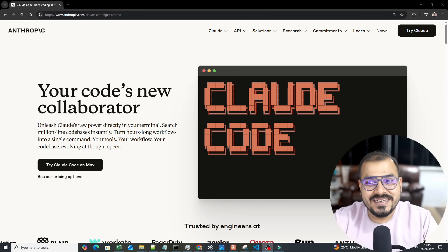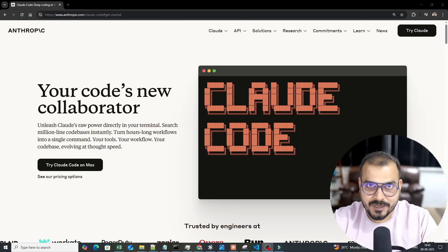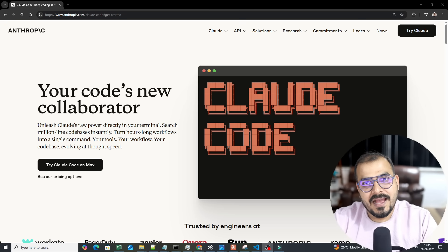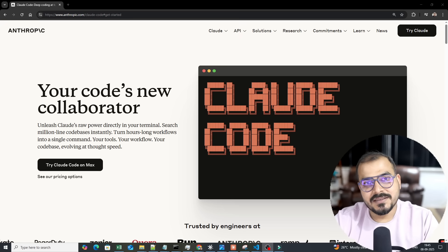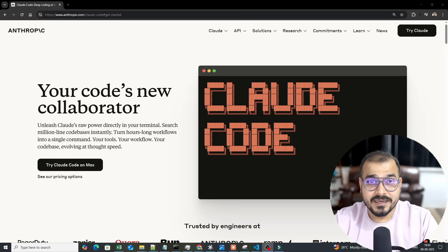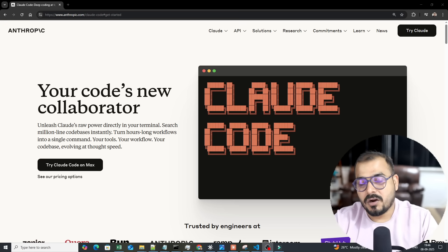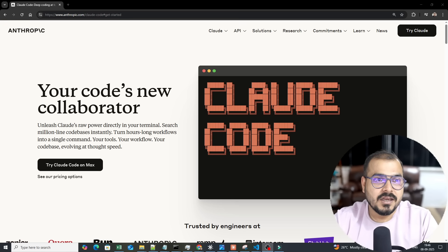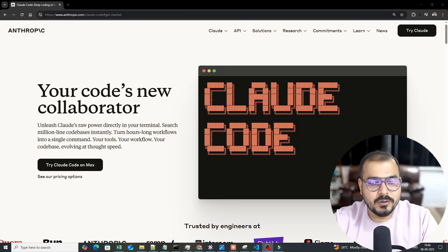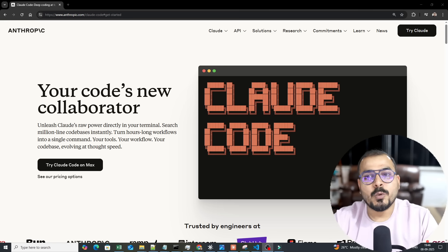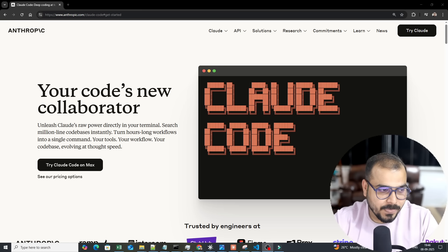Developers specifically use this to improve productivity. I'll also make a detailed comparison between Claude Code and GitHub Copilot, since many people have questions about that. But in this video we'll do a deep dive into how you can get started with Claude Code.